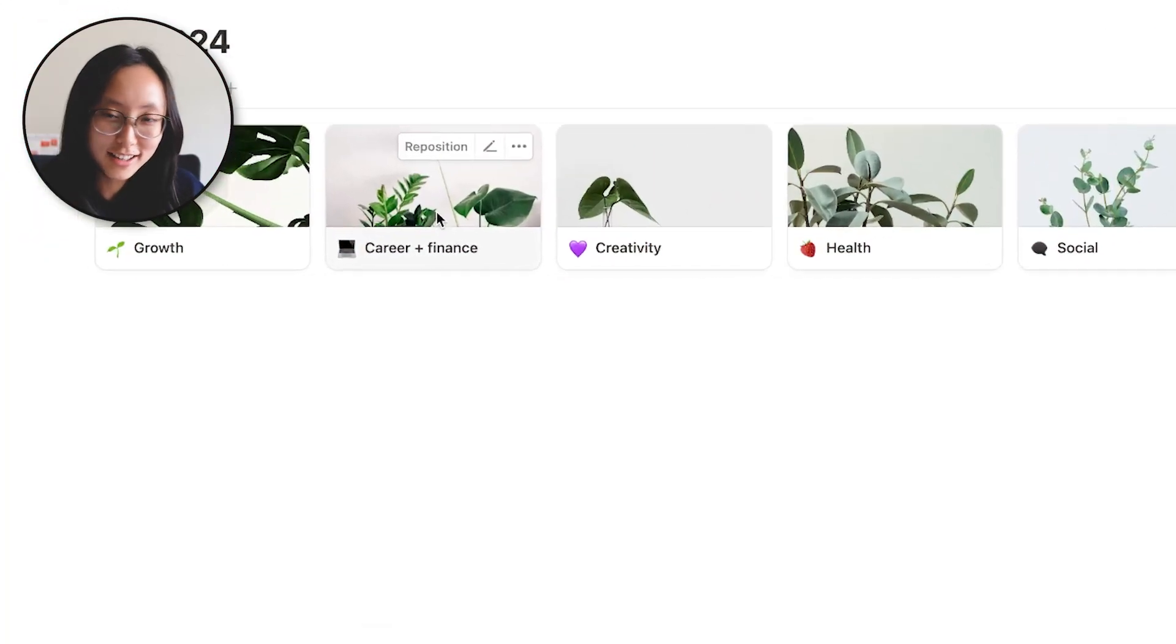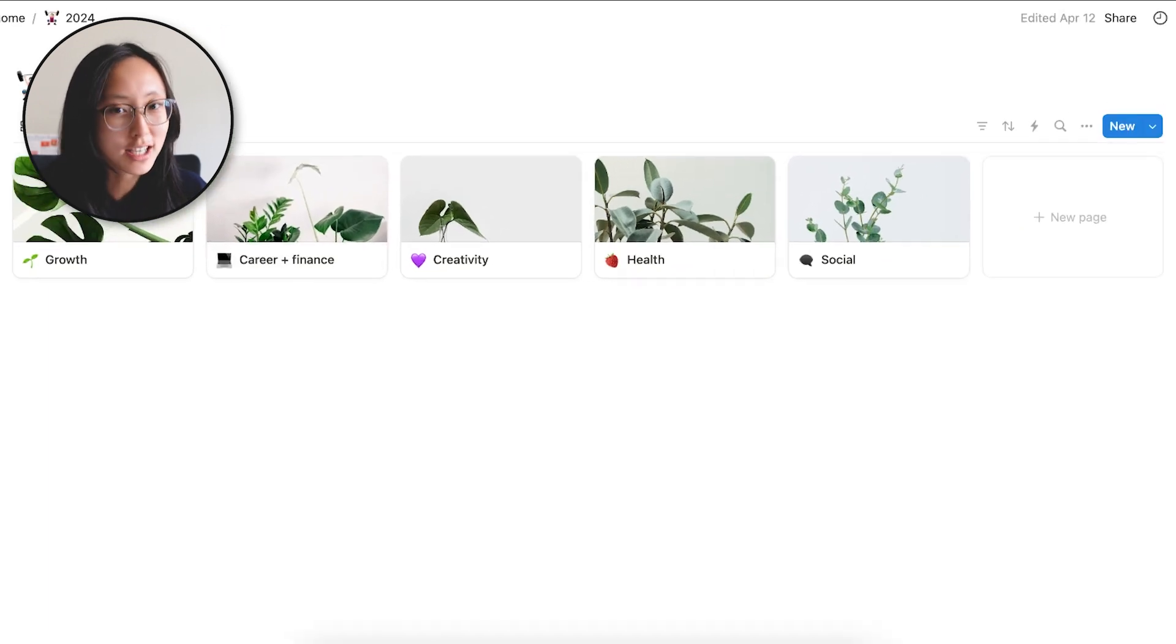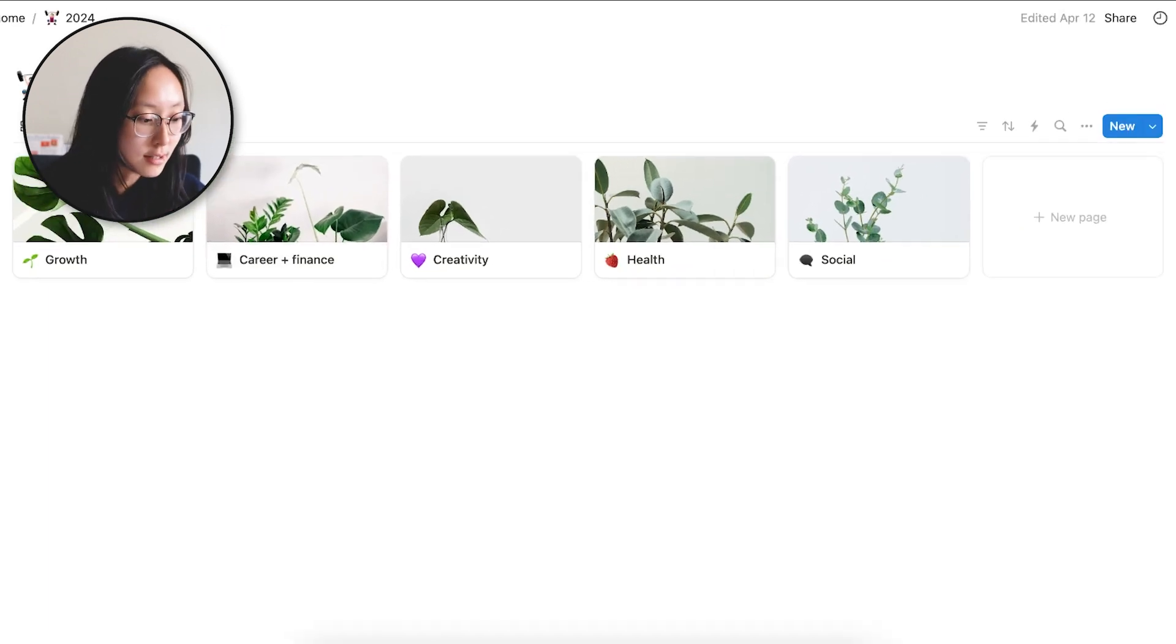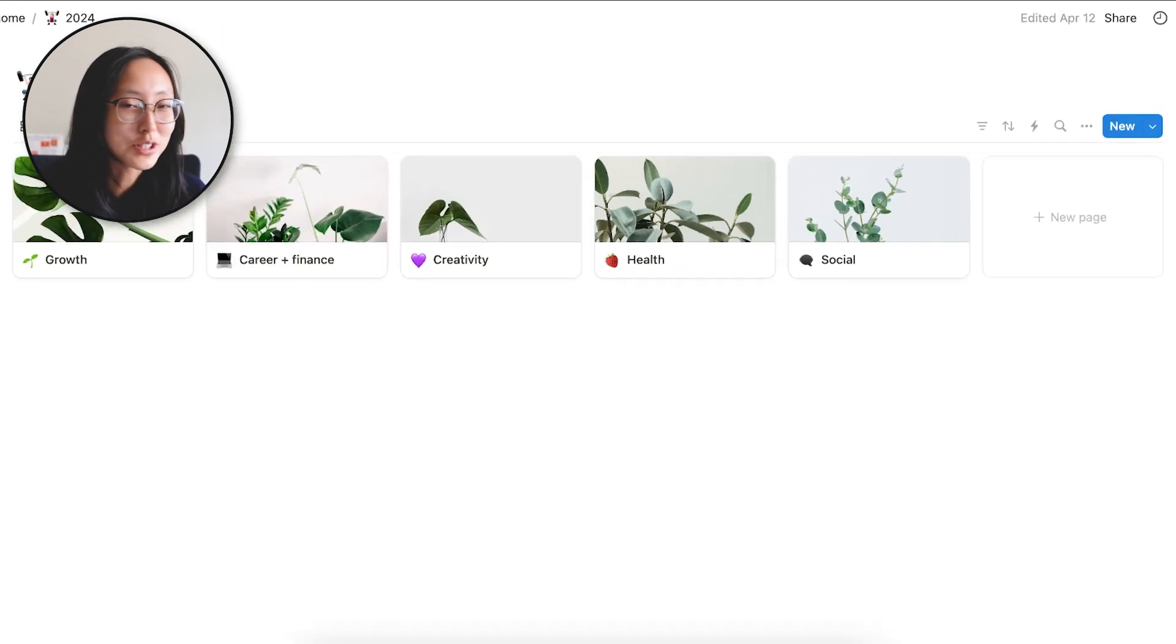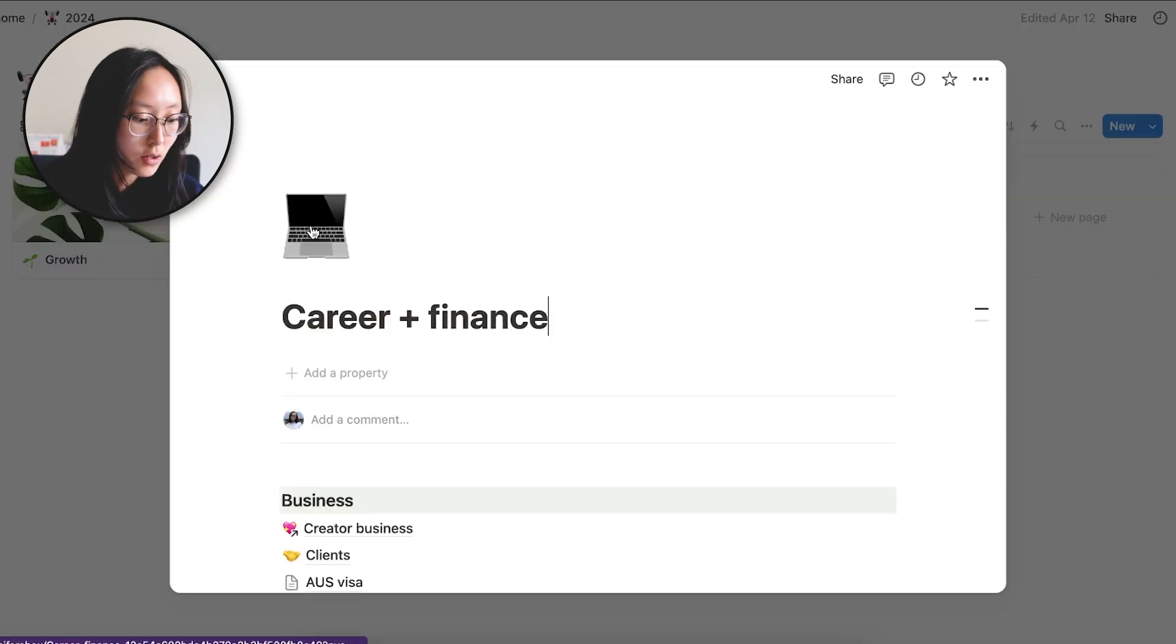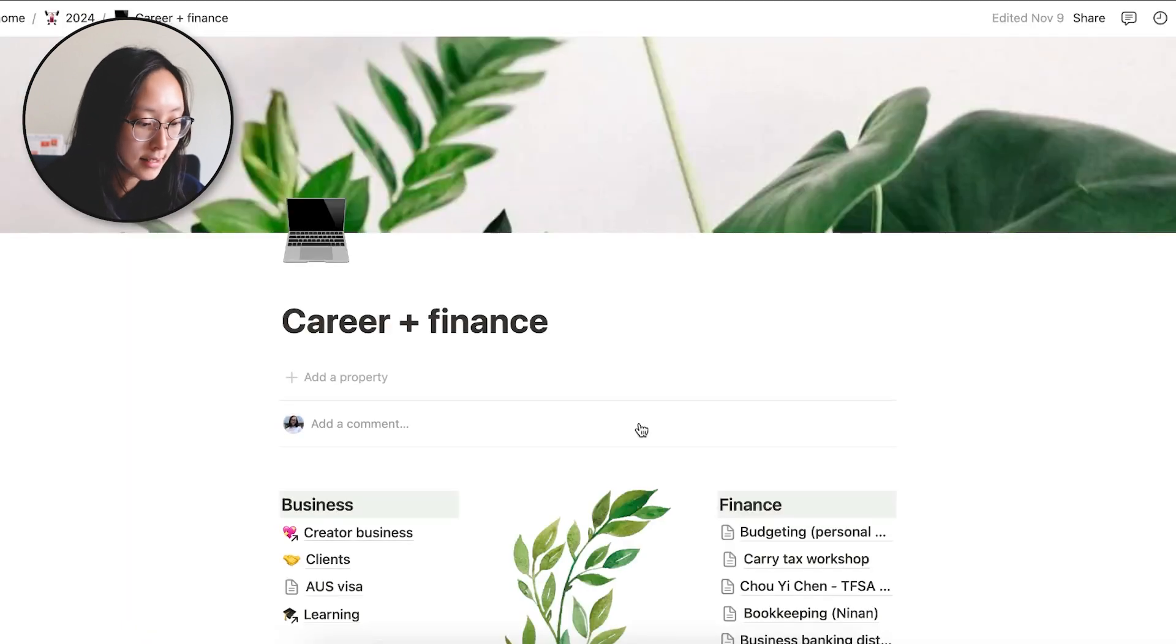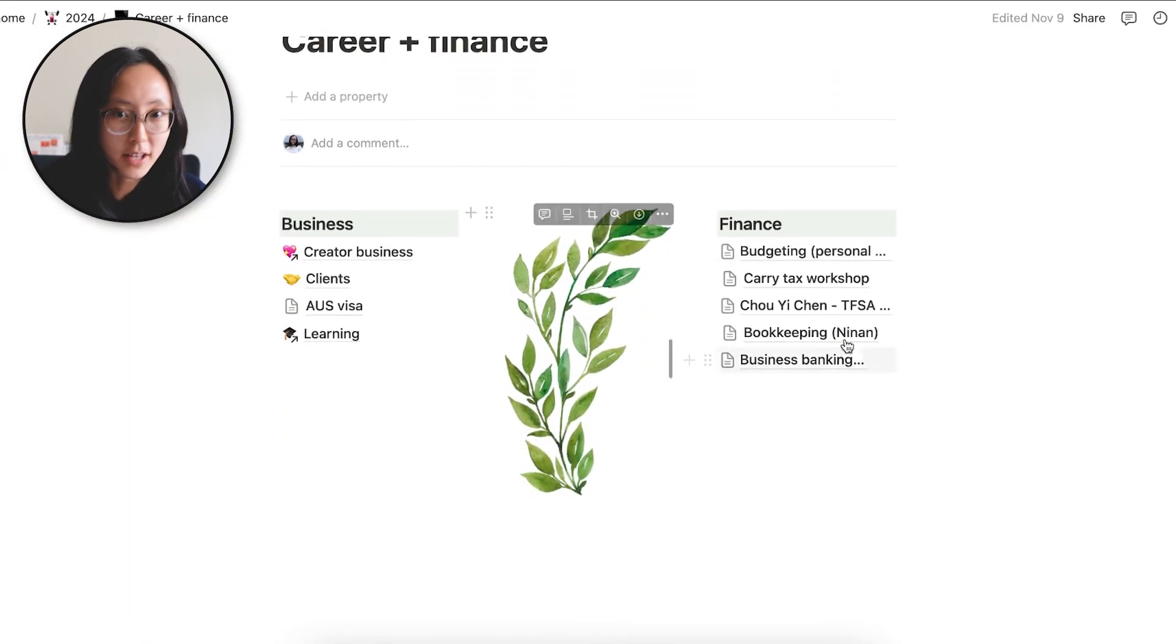So the next section here is career and finance. This is where I would put your side projects, hustles, your work documentation stuff, which that video also went viral. And I have templates for all this stuff. And I also would put my financial planning things in here, like investments, retirement.